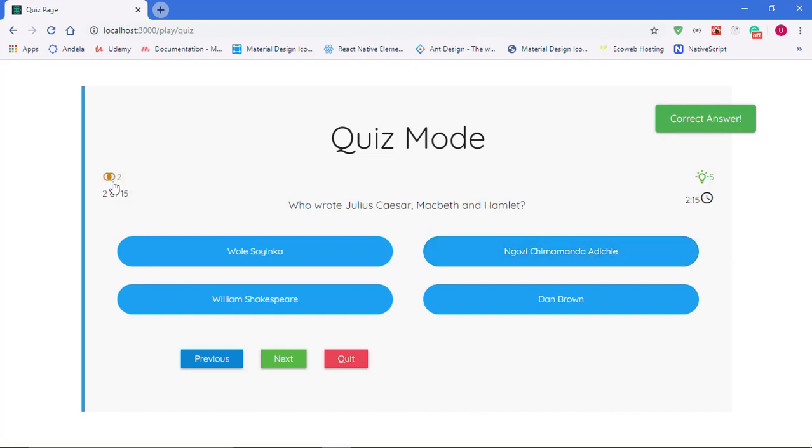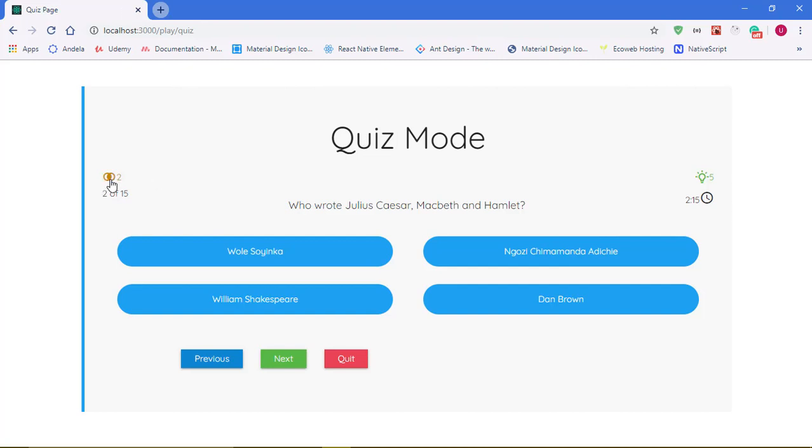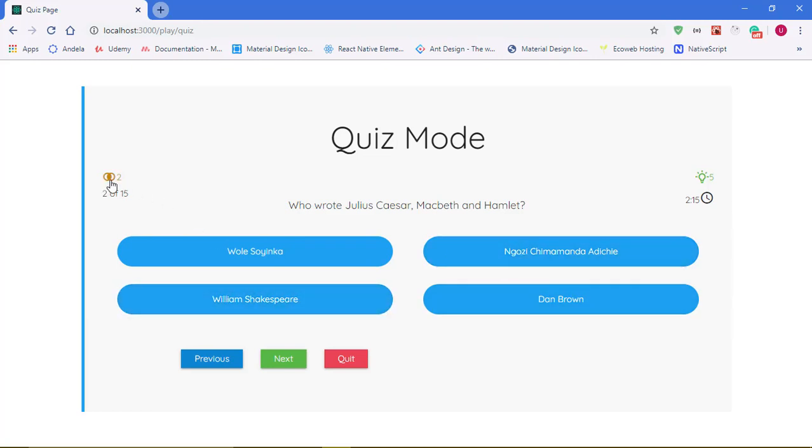We can use our 50-50 lifelines to take away two wrong options. So if I click this now, it should take away two wrong options but should not take away William Shakespeare because William Shakespeare is the answer to this question.